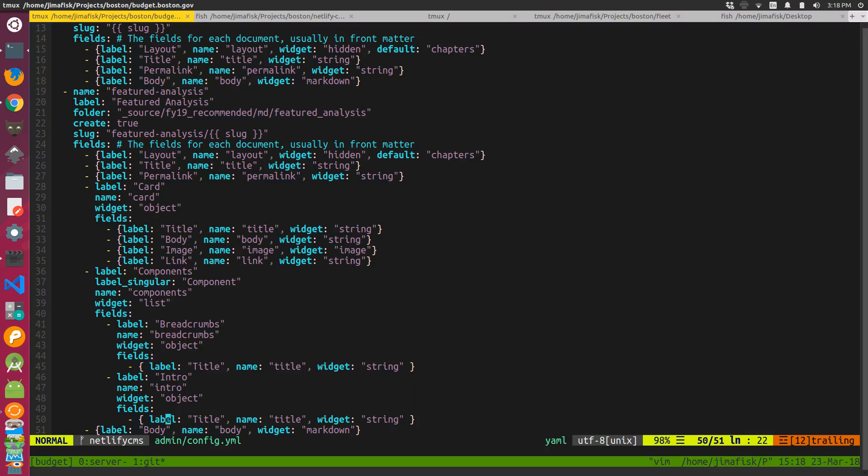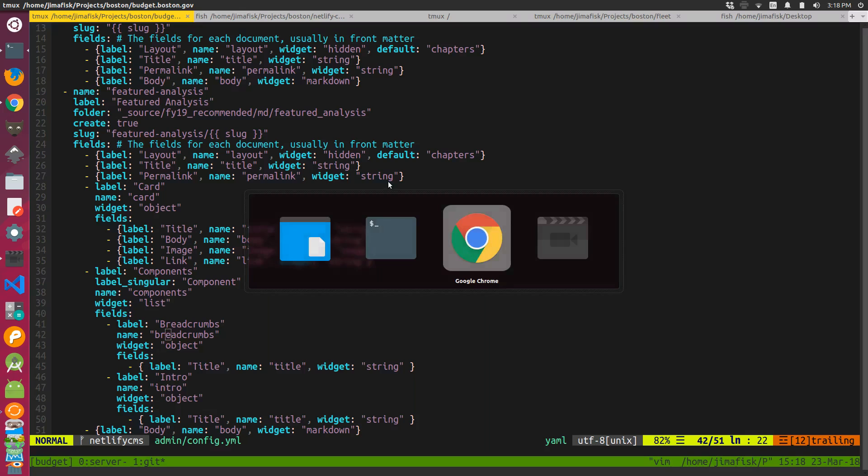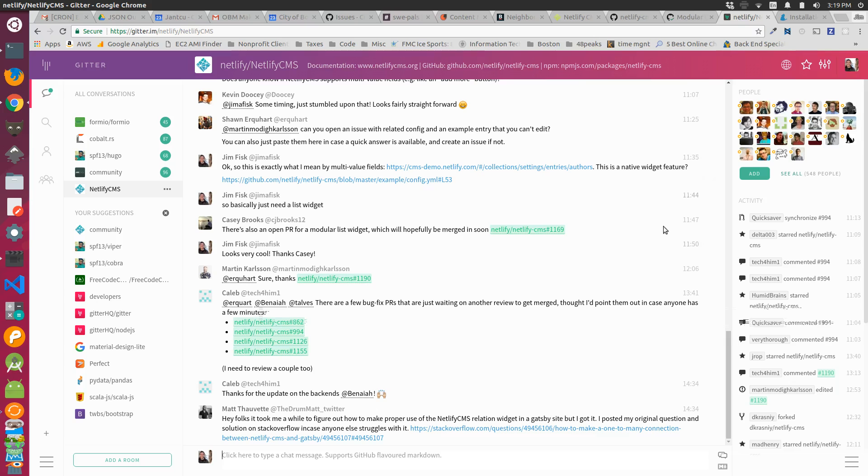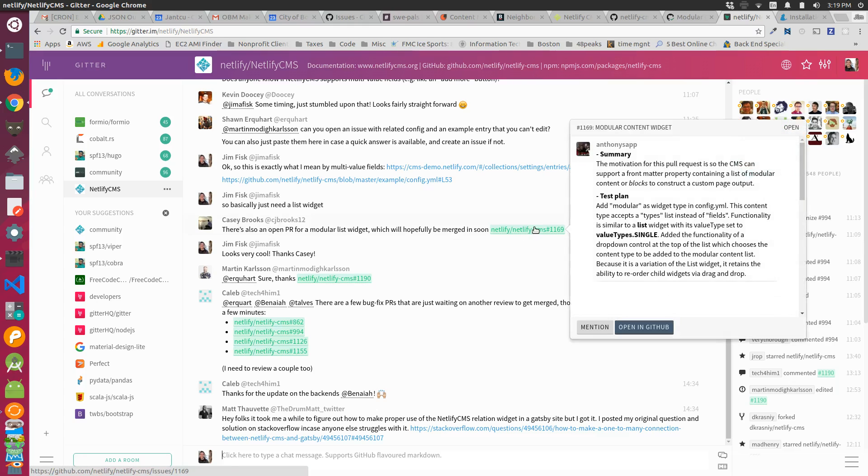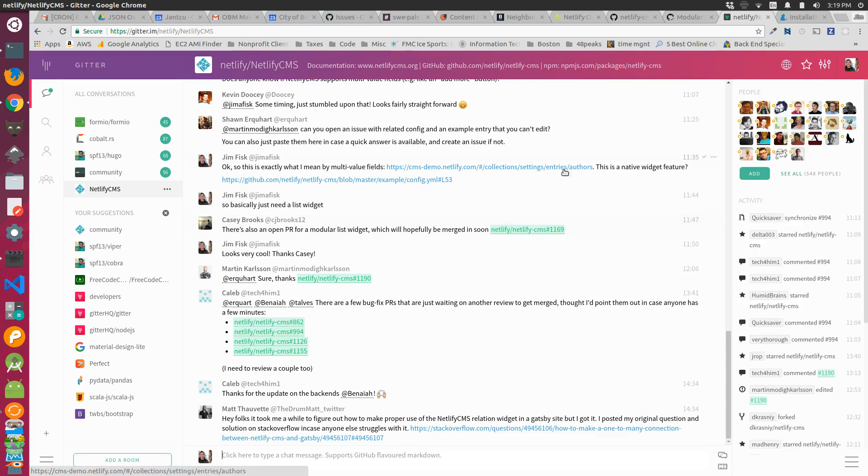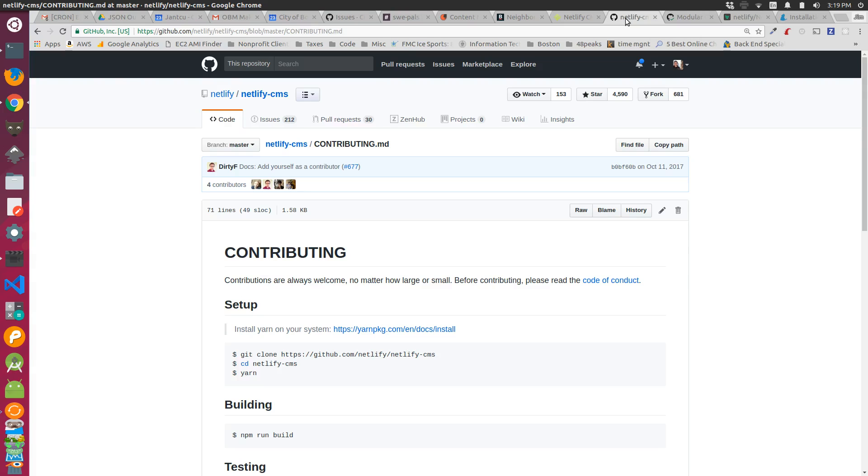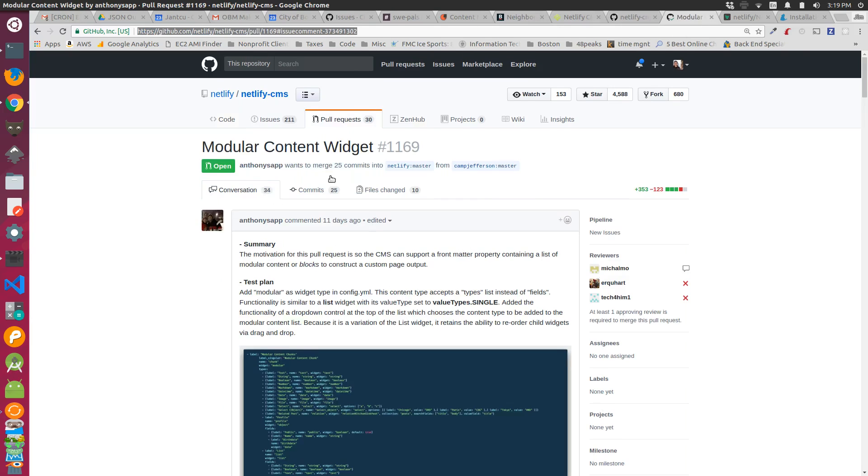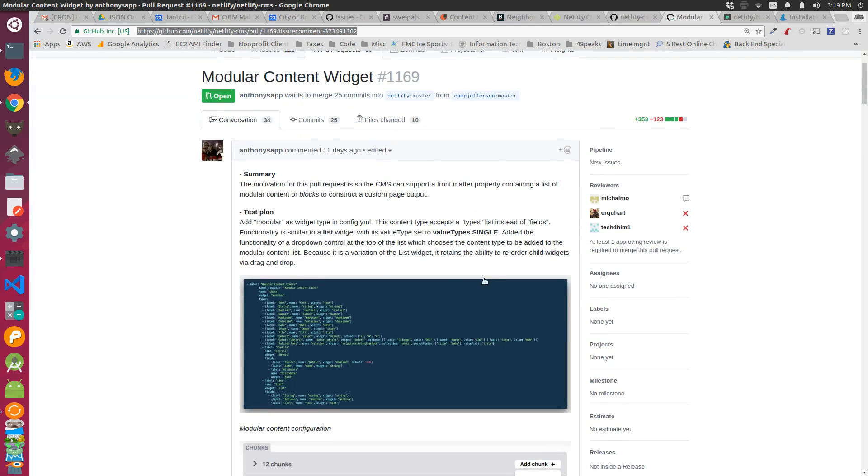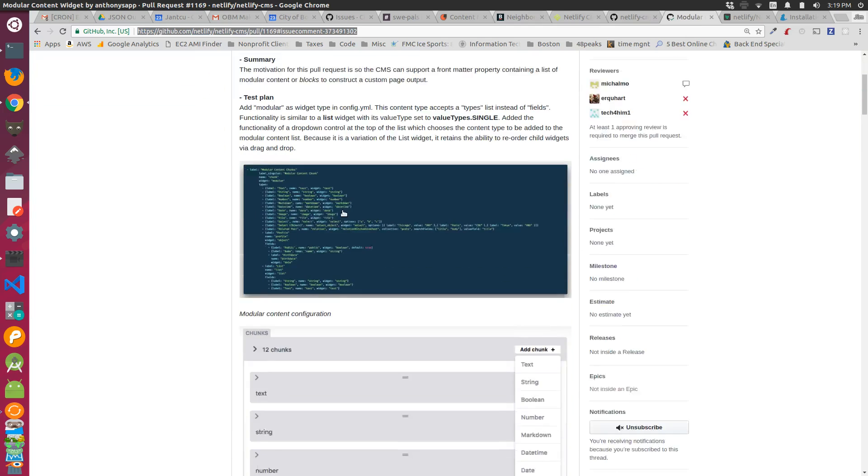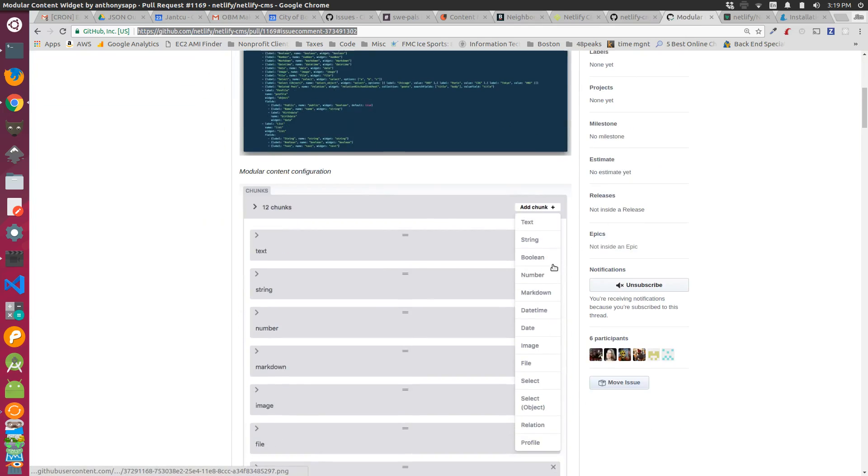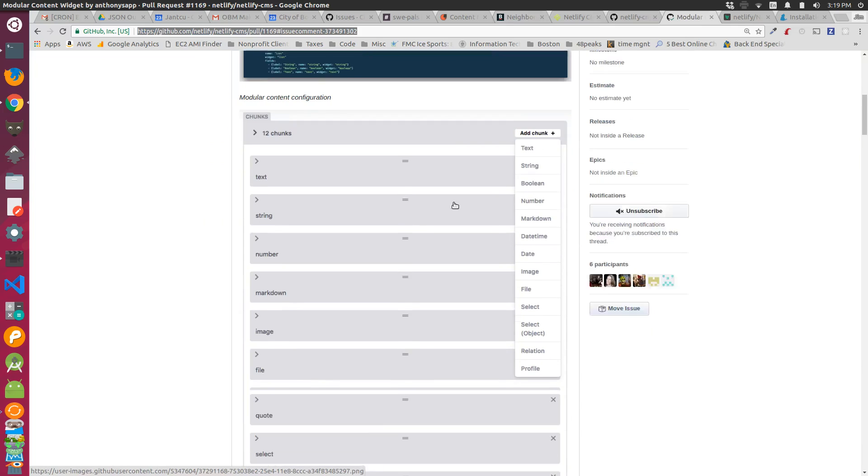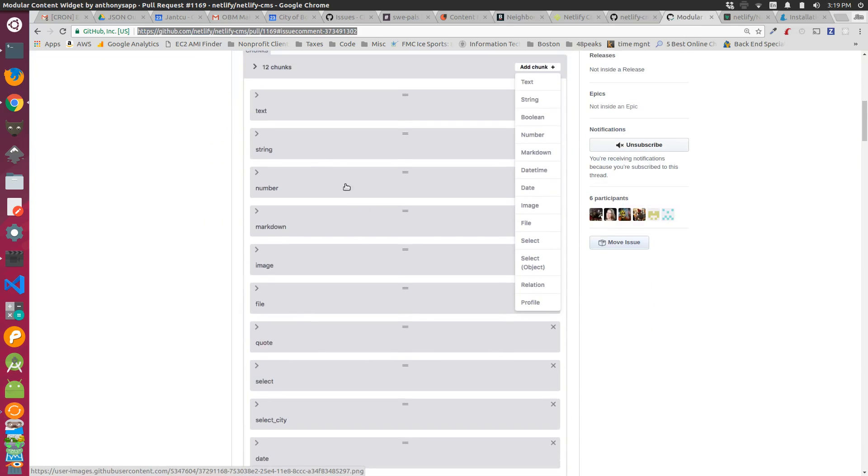That's not quite good enough for my use case, so I went to the community gitter and asked the question about how we can add components. Casey Brooks pointed me to this issue on the Netlify CMS GitHub page. If I go to that issue, modular content widget, there's a way to add different types of components with a select drop down list and reorder them.